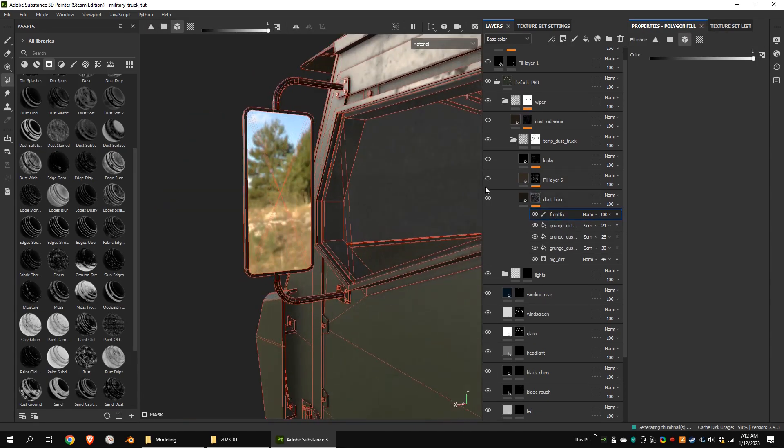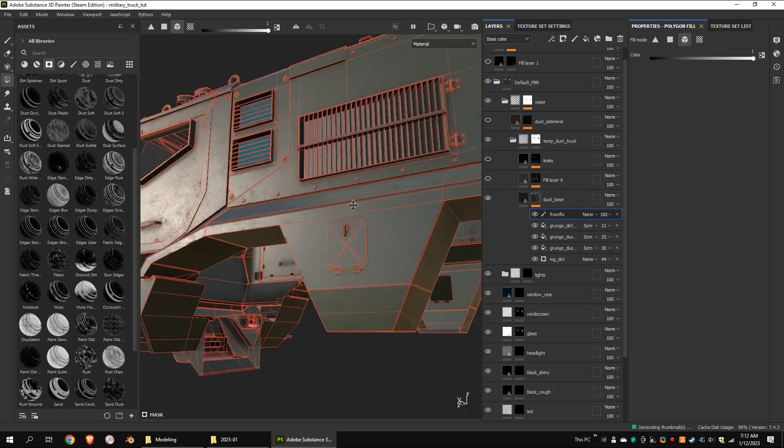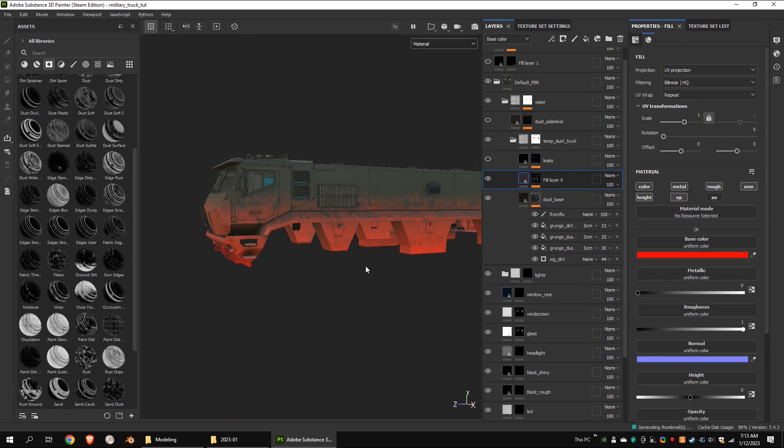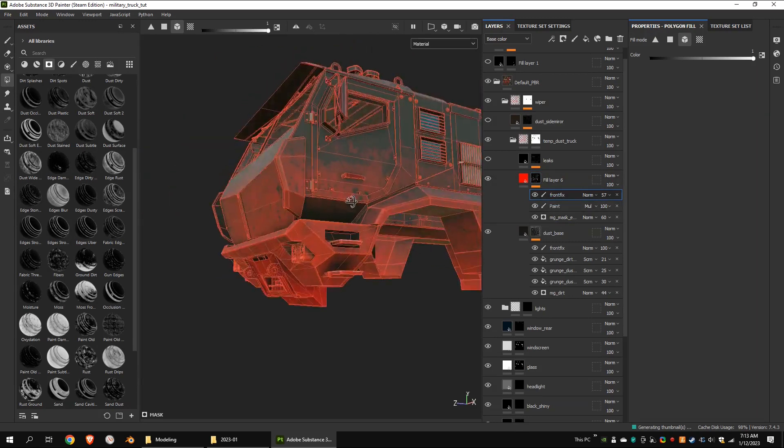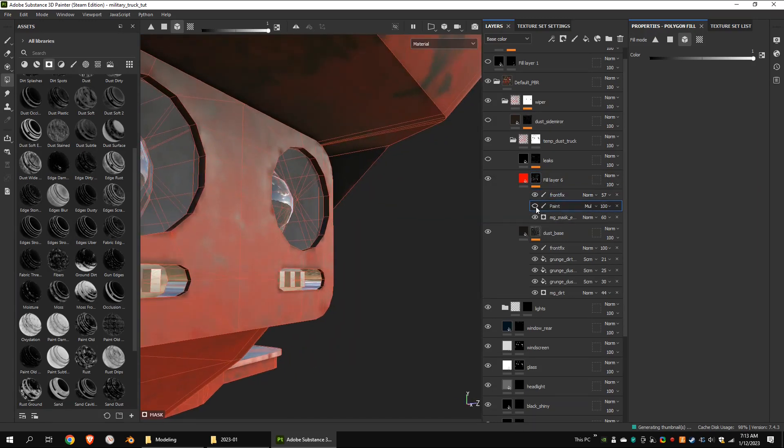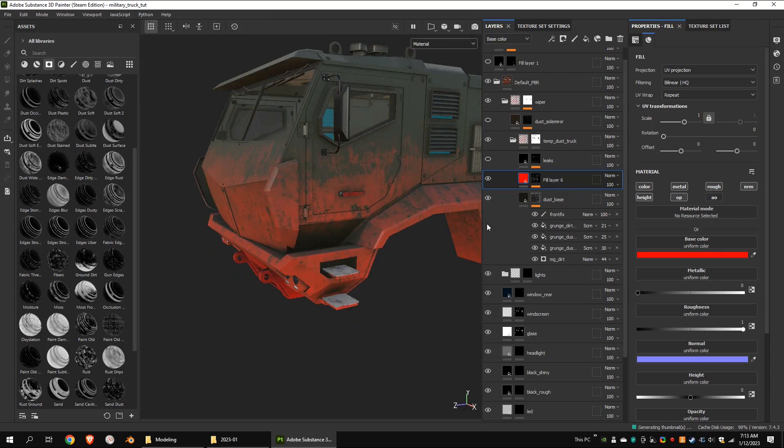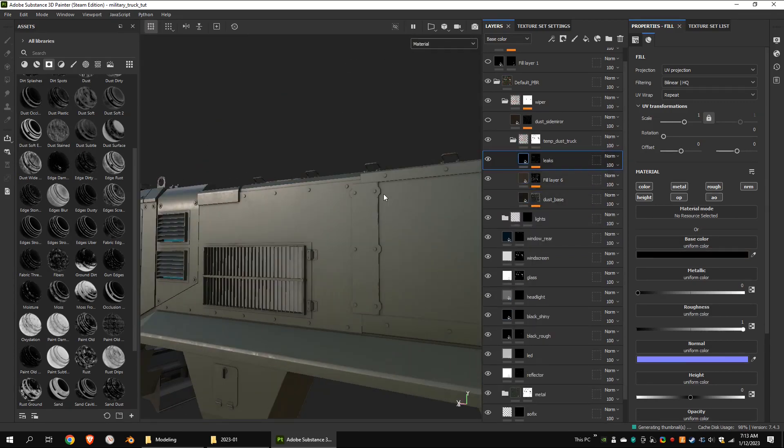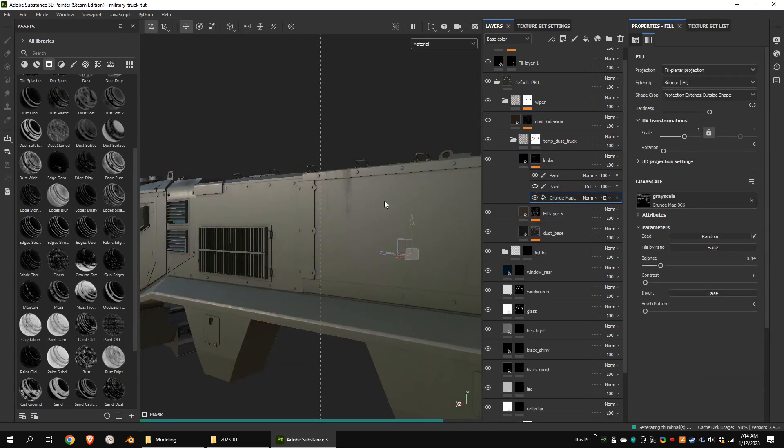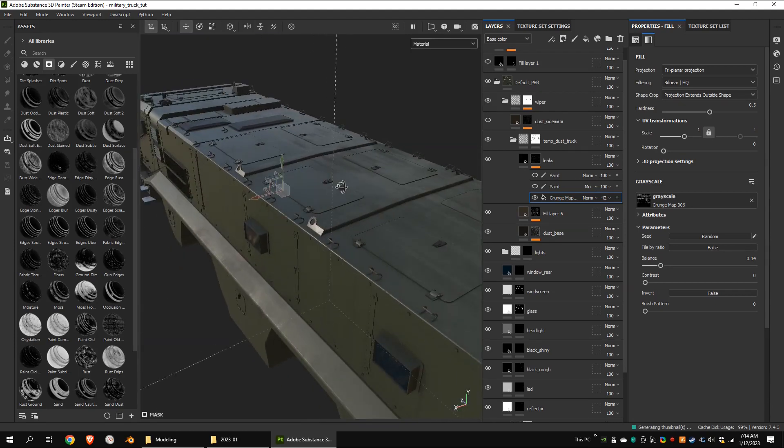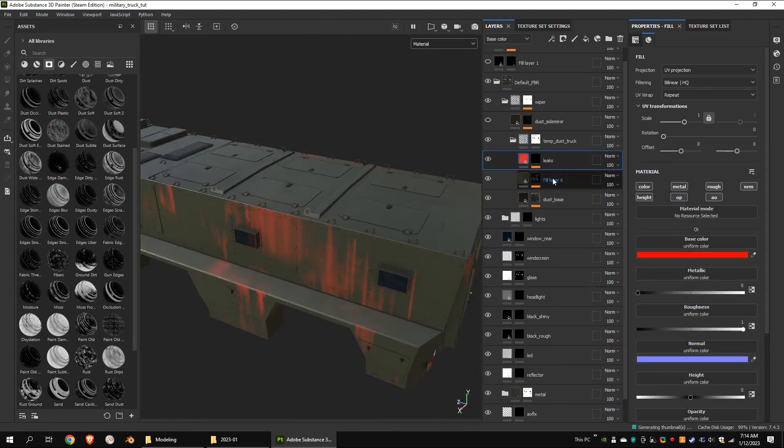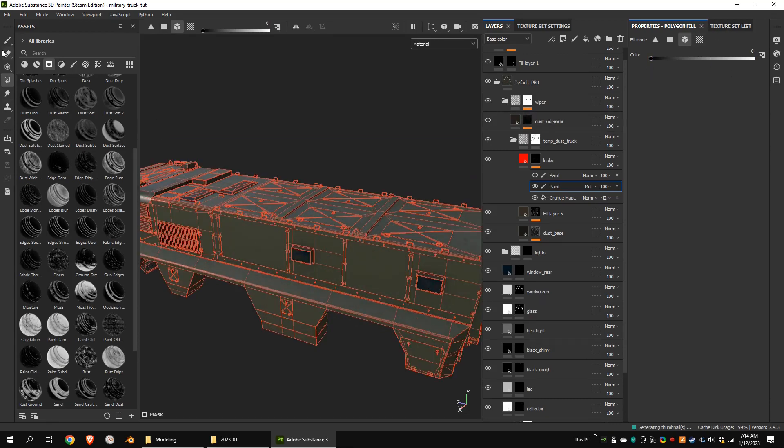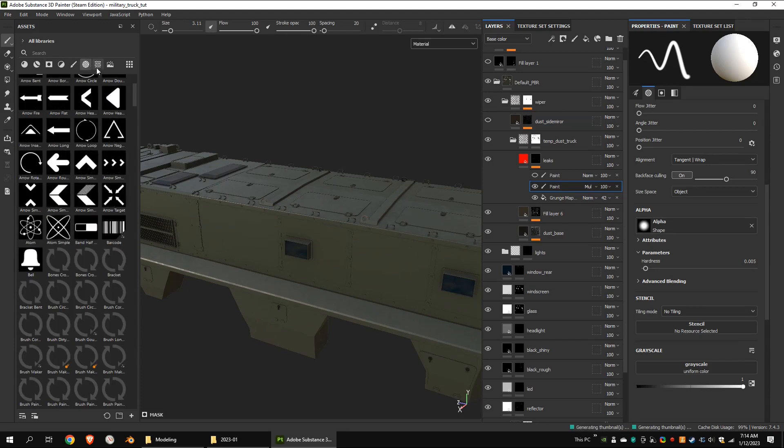This is the ground dirt. I excluded the headlight glass from the ground dirt. I chose paint layers blending mode to multiply.